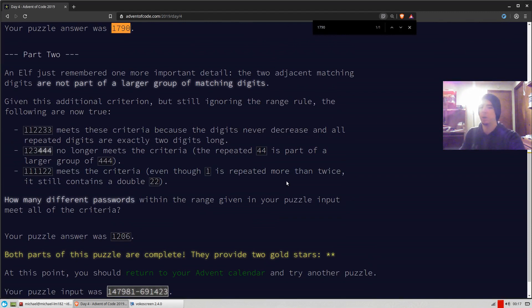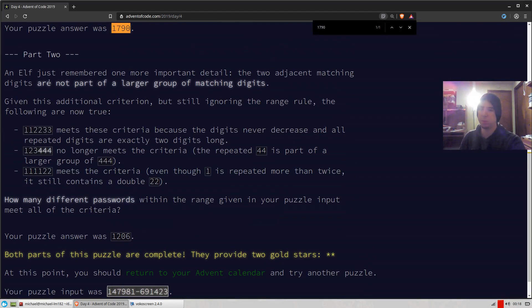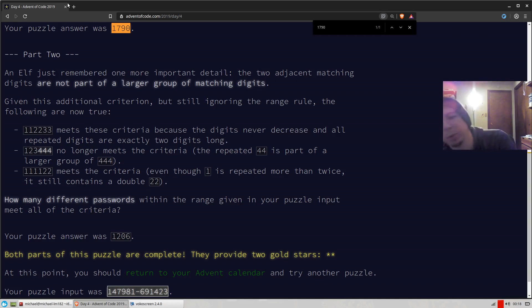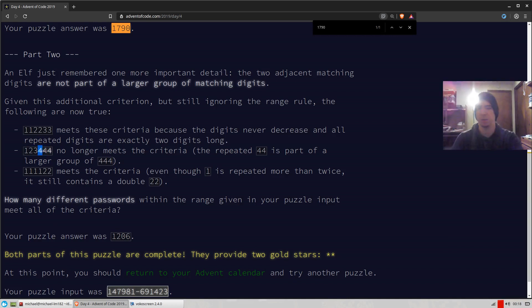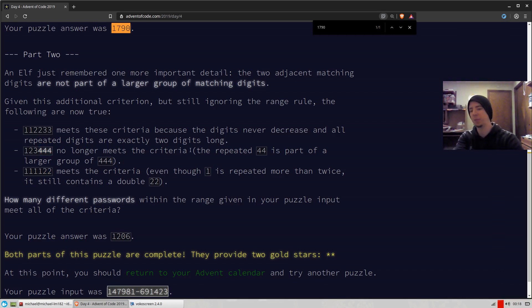Now, in part two, it's a little trickier. Not too tricky, though. Basically, we're told that there must be a pair of two and they must not be part of a larger group. So for example, in this one, it doesn't work because four is part of a group of three values. This one works because we have a pair of two. So there just has to exist a pair.